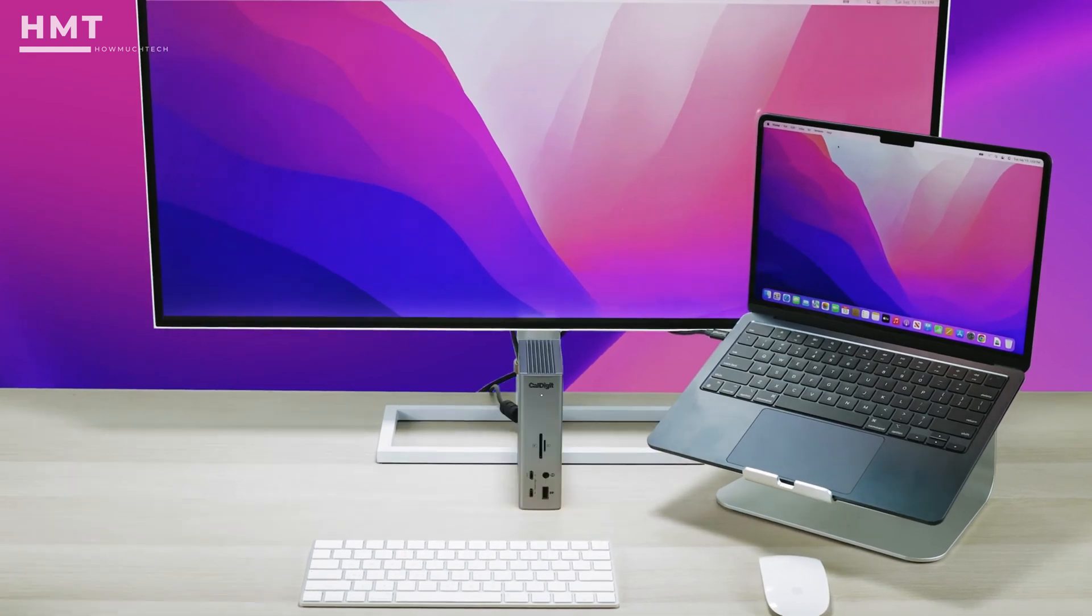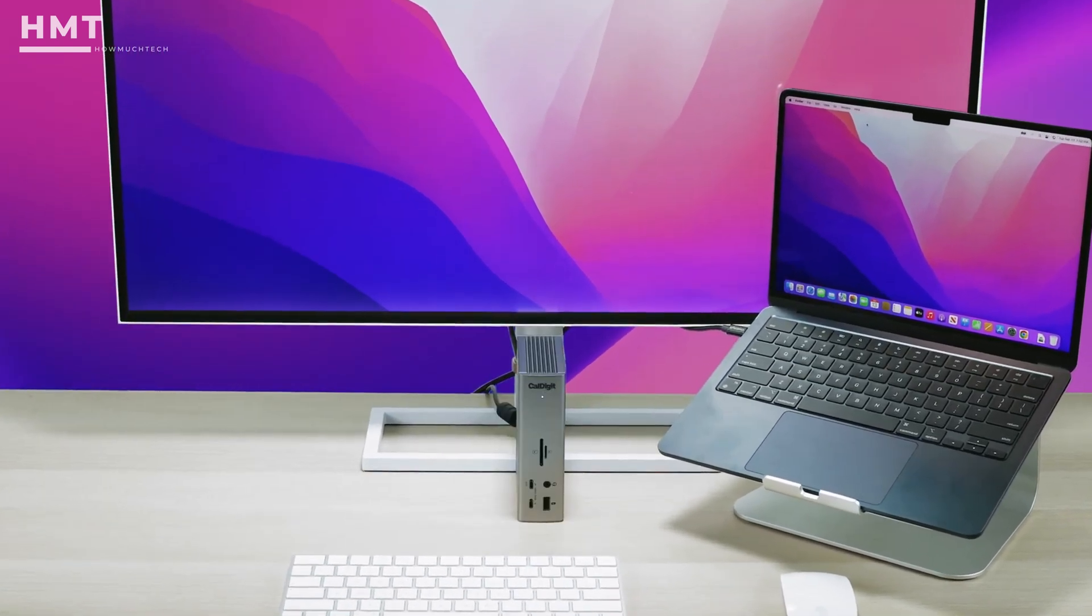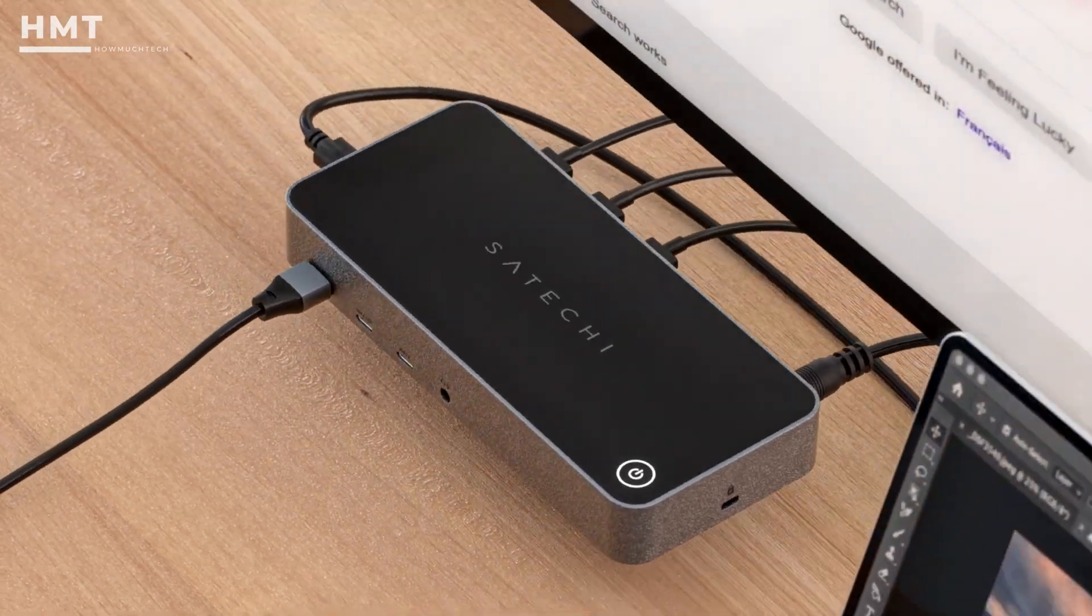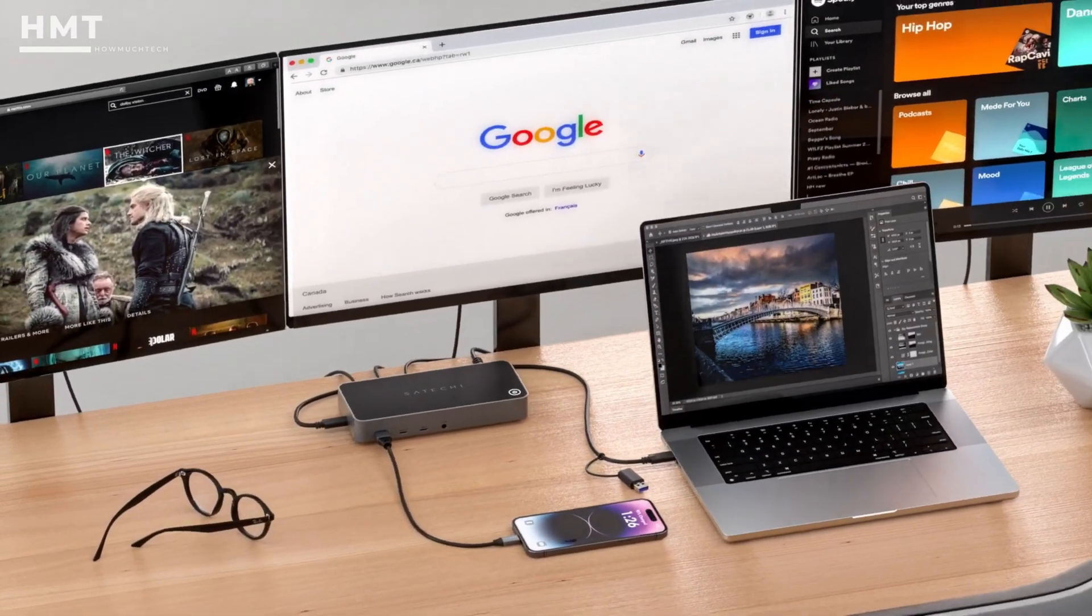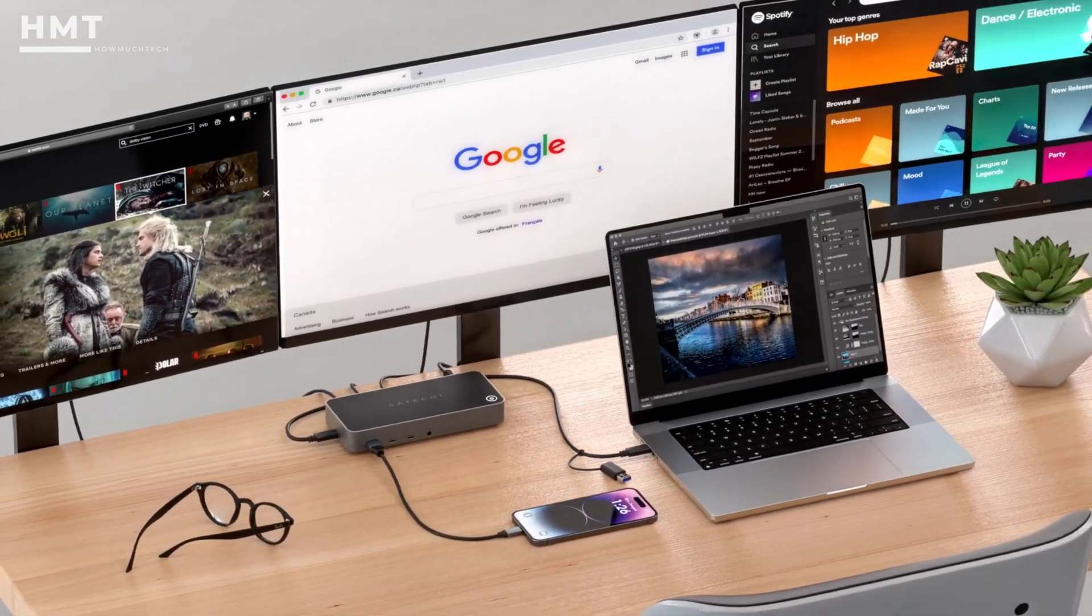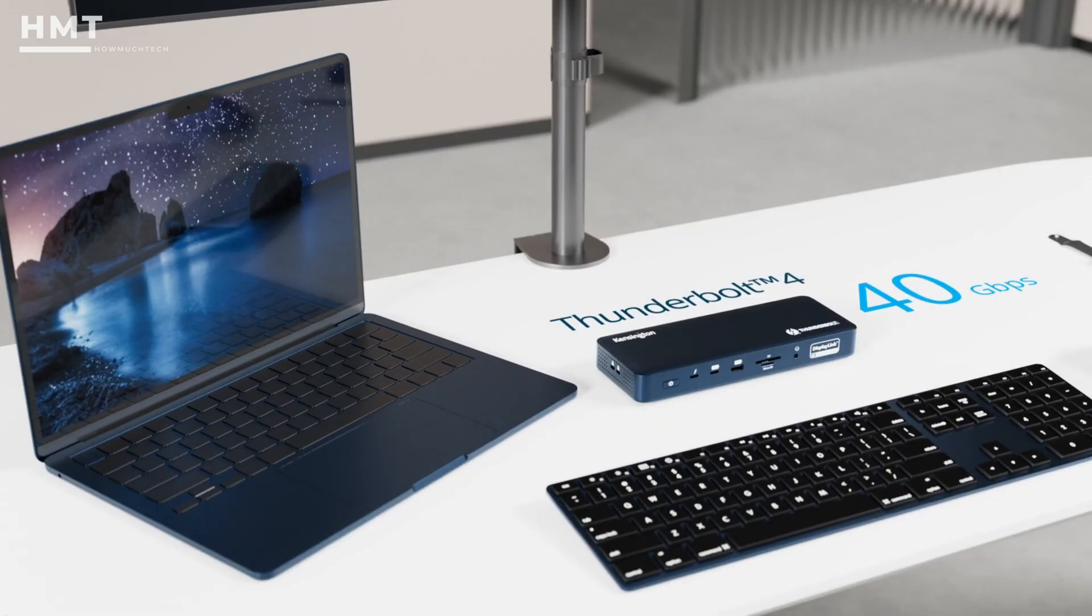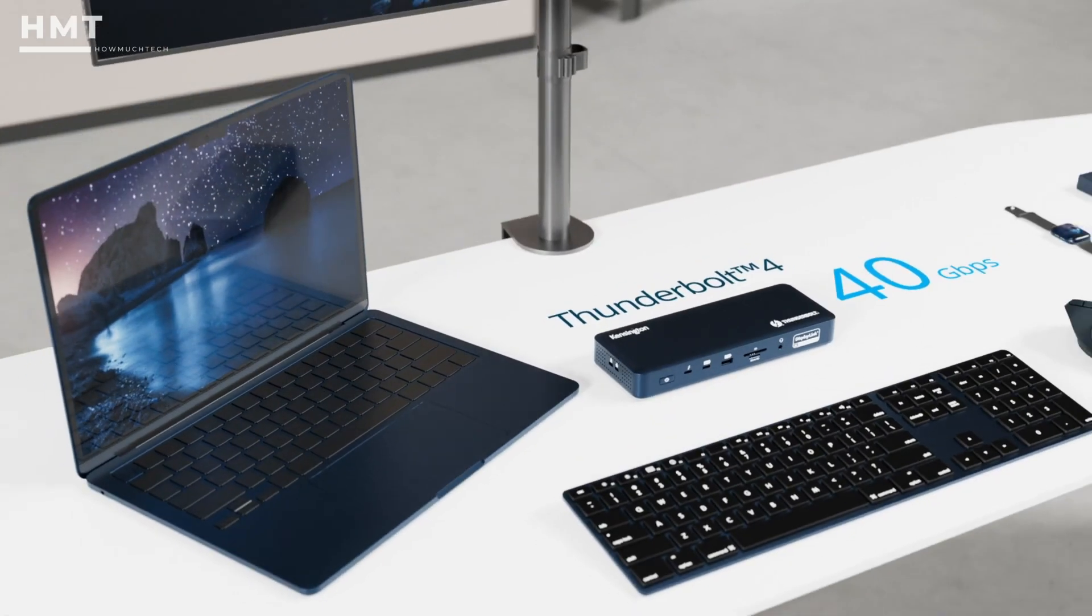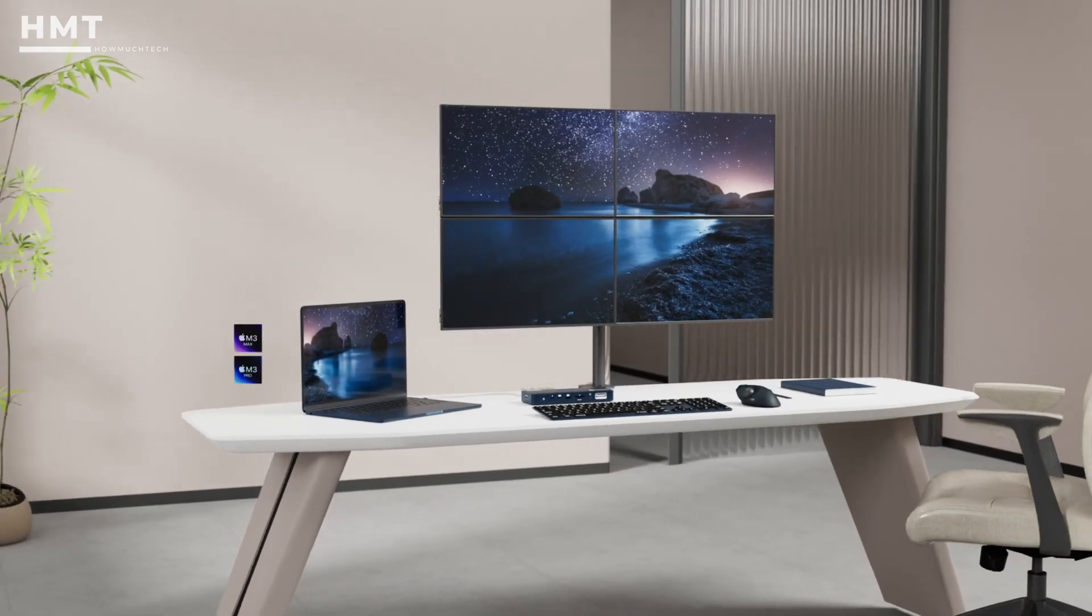Docking stations are no longer just simple port expanders. Today's best docks can turn a laptop into a full desktop workstation, powering multiple displays, fast storage, and a clean cable-free setup.